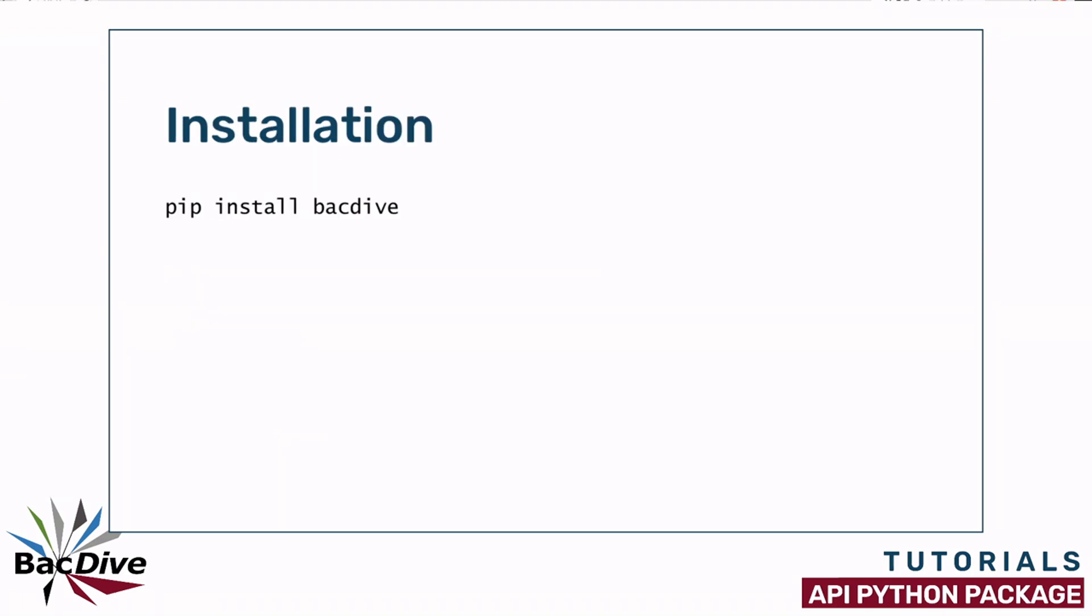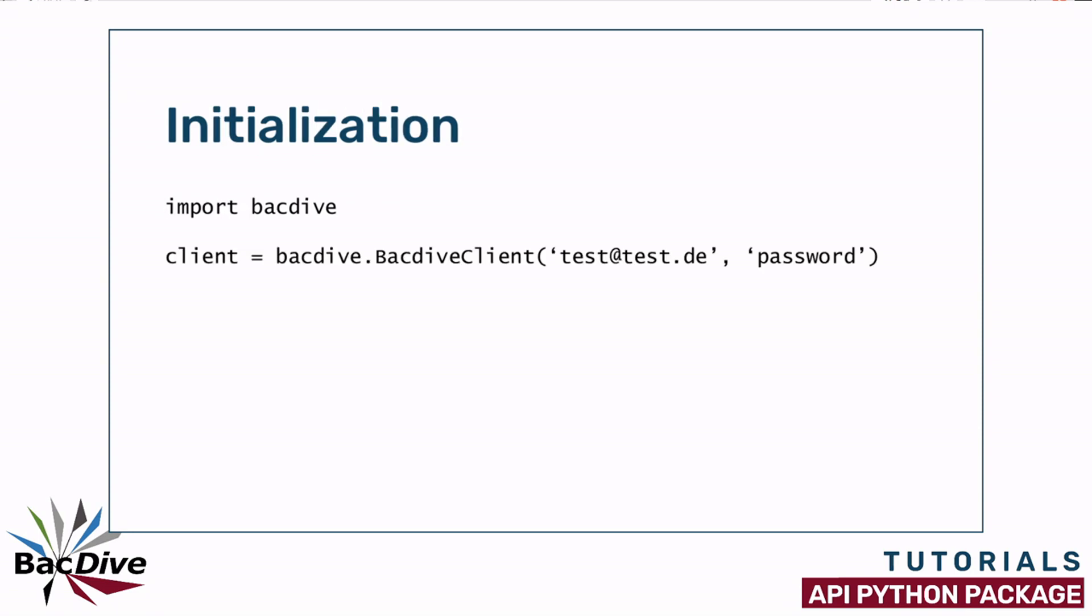The BacDive Python package is available in the Python Package Index, also known as PyPI, and can be easily installed from the terminal using the pip installer. The installed package of course needs to be imported into your Python code or into your Python console before you initialize the BacDive client with your login data.